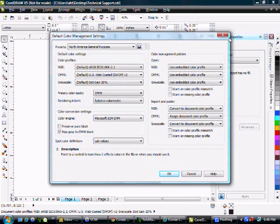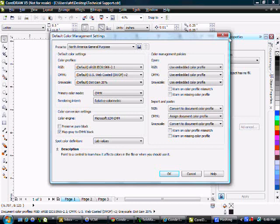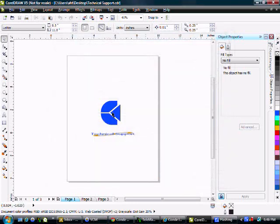Now for a fresh install, your preset should be set to North American General Purpose. This is actually the setting that we'd like to use. If it says anything other than North American General Purpose, select that in the pull down at the top. Once that's there, hit OK,